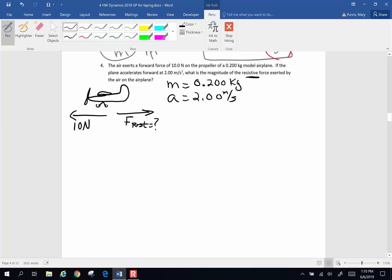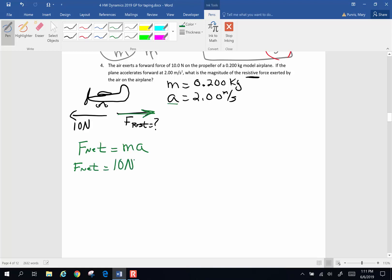So how are we going to do this? We know F equals ma, and it is the net force that makes the mass accelerate. The airplane accelerates forward; the resistive force opposes that motion. So my net force is going to be 10 newtons minus my resistive force, whatever it is. My 10 newtons forward minus the resistance force equals the mass times acceleration. I know my mass and my acceleration — the only thing I don't know is that resistive force.